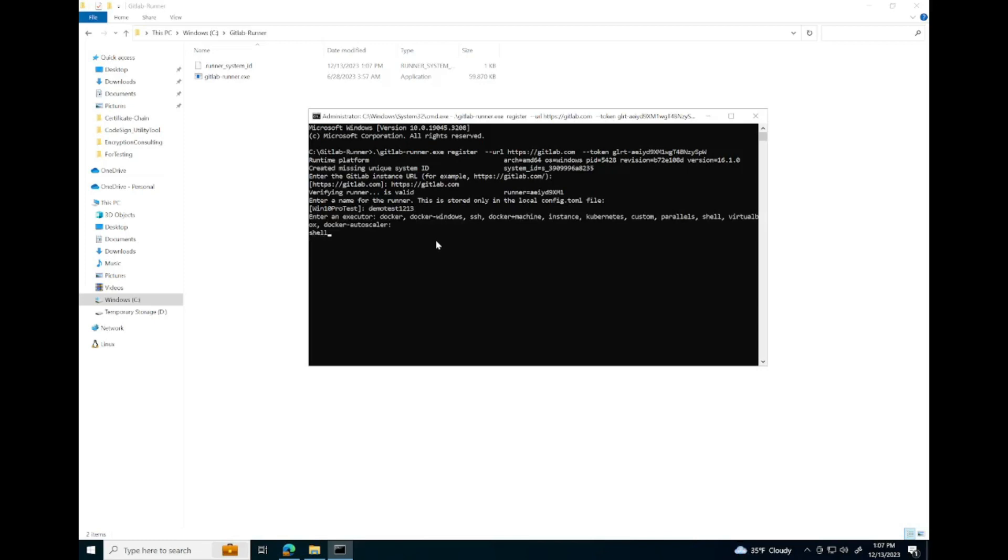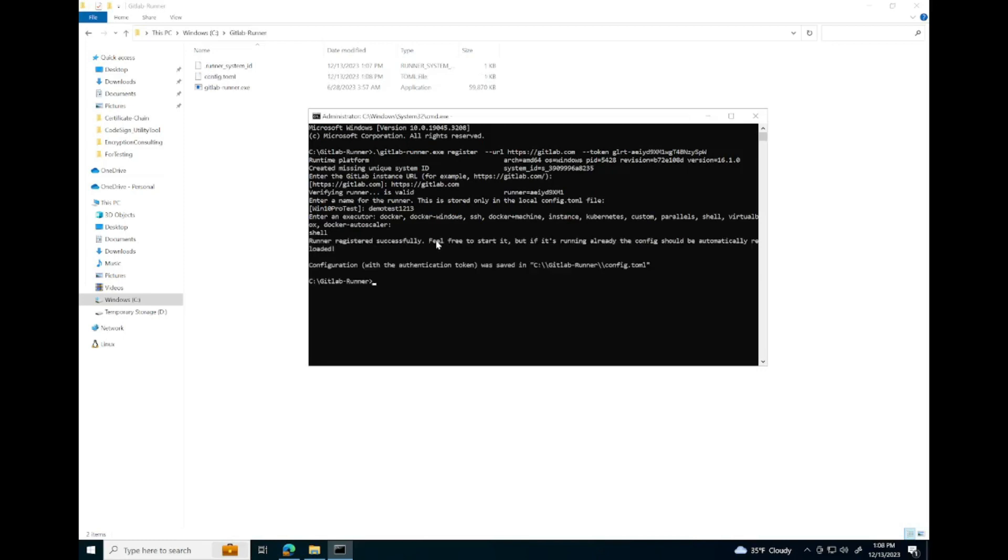We're going to set our executor to shell. And that will generate the configuration files needed for GitLab runner to work.